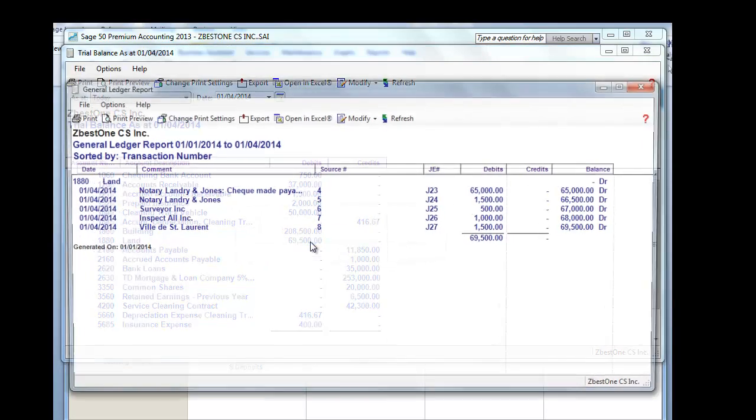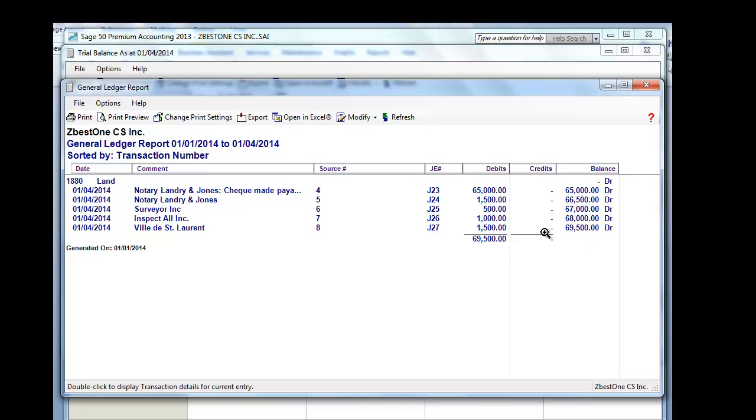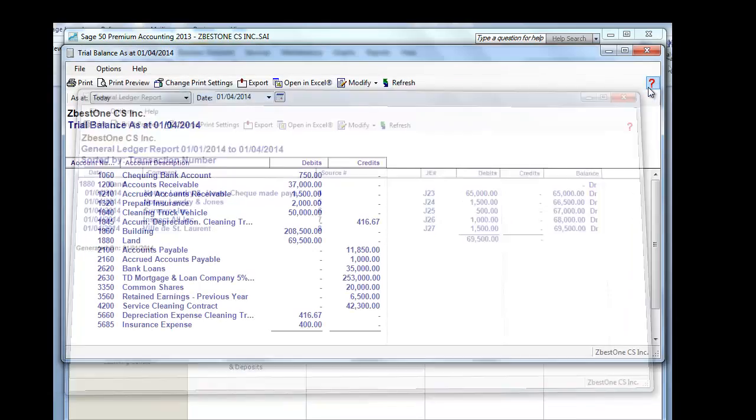The land, which is all the costs are capitalized to a total amount of $69,500. Land is not depreciable. Therefore, it will remain in our books at $69,500.